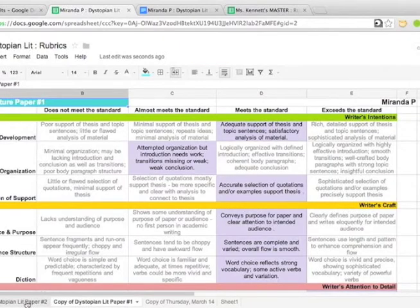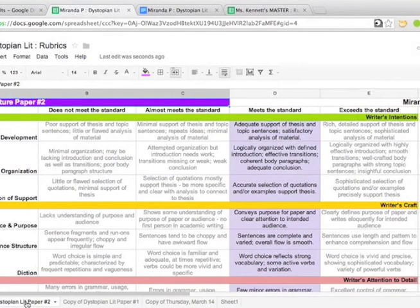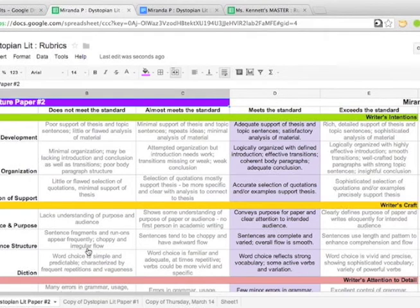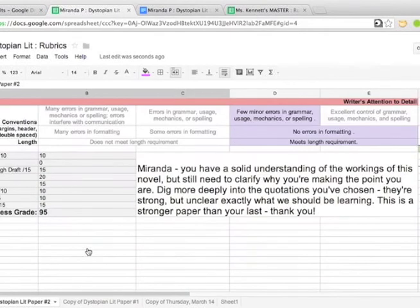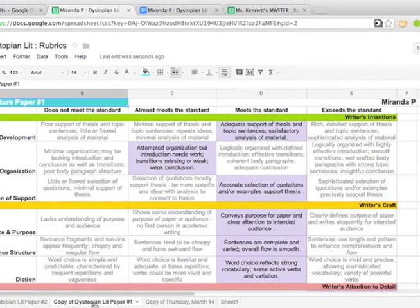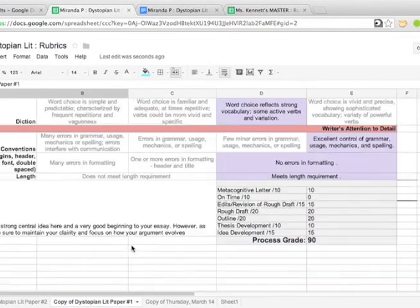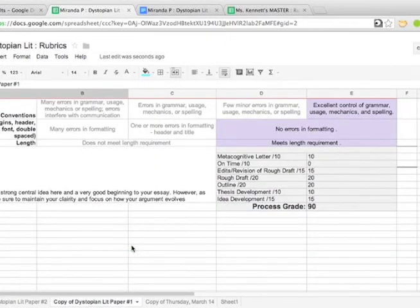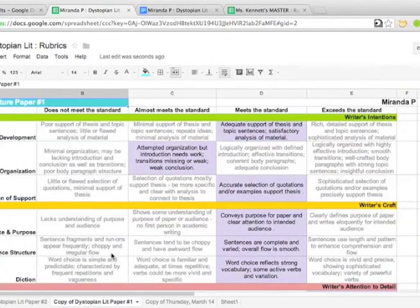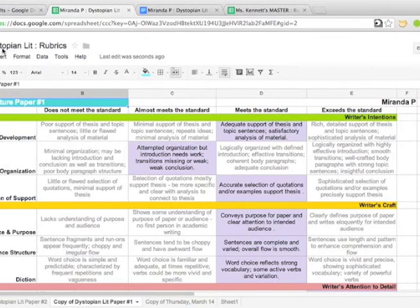If you think about this, if you as a teacher are setting this over and over the course of the year, she can now use it as a metacognitive space to say, oh look, I've always been really strong in my organization, but look how I've improved in my idea development and look how I've always done well in my process grade.